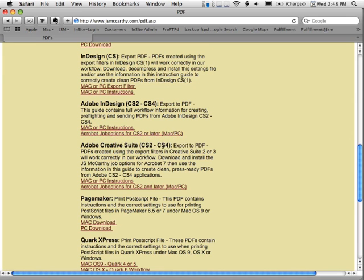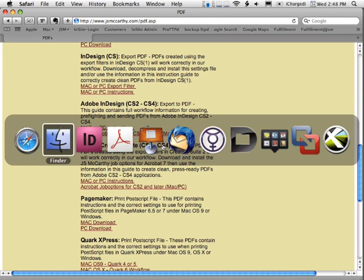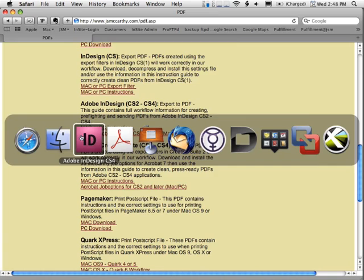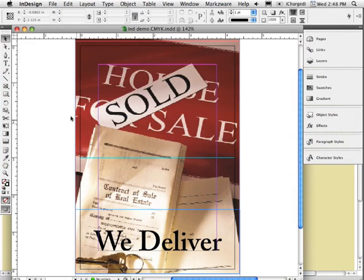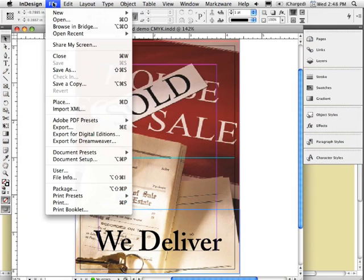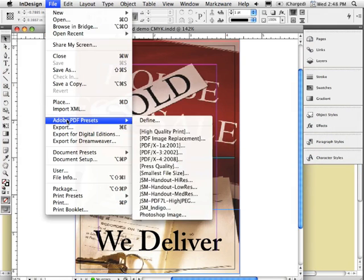As well as the job options. In this case, the job options are exactly the same for InDesign and the rest of the Creative Suite. So if you install them in one place, they'll get installed on the others.